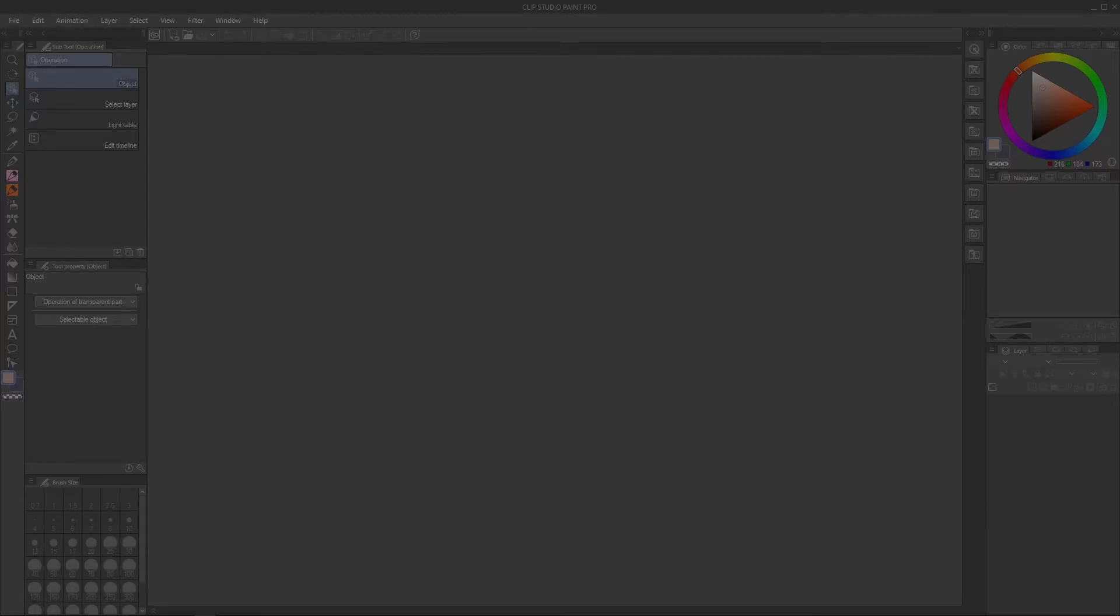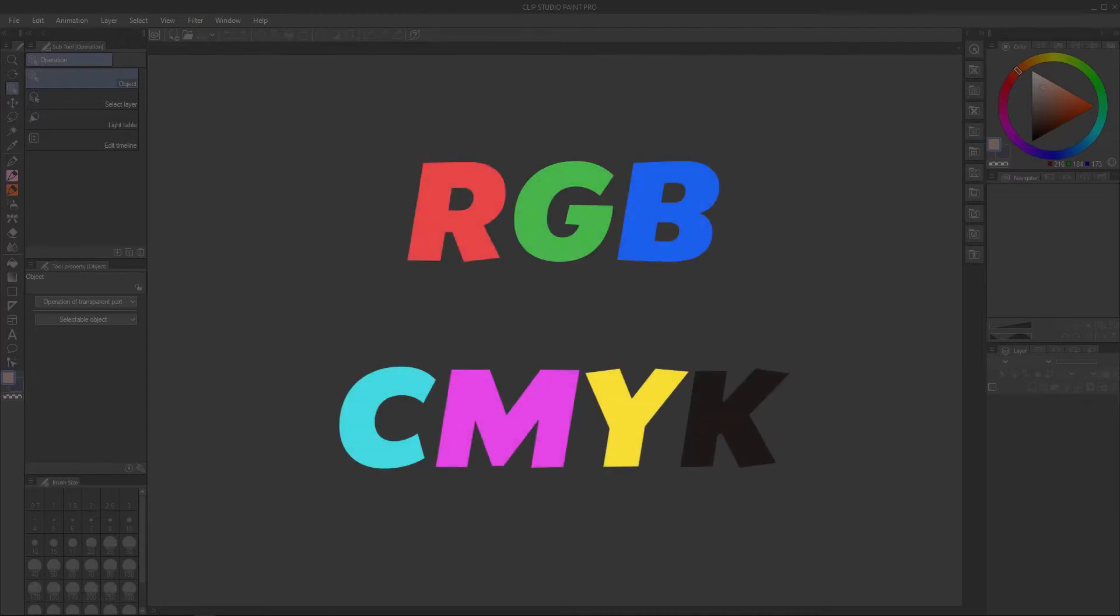But before we begin, I'll quickly go over what RGB and CMYK are and their differences.